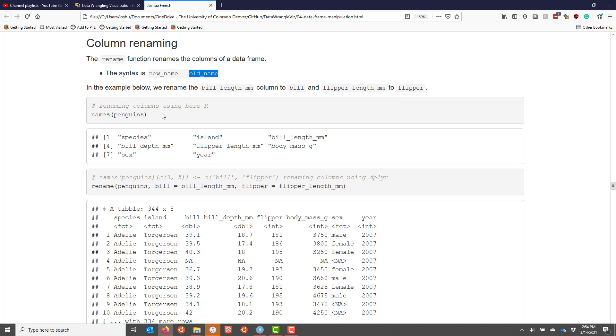In this case we see that bill_length_mm is the third variable where flipper_length_mm is the fifth variable. So then I would take the names of penguins and subset the third and fifth elements of the names of the penguins.